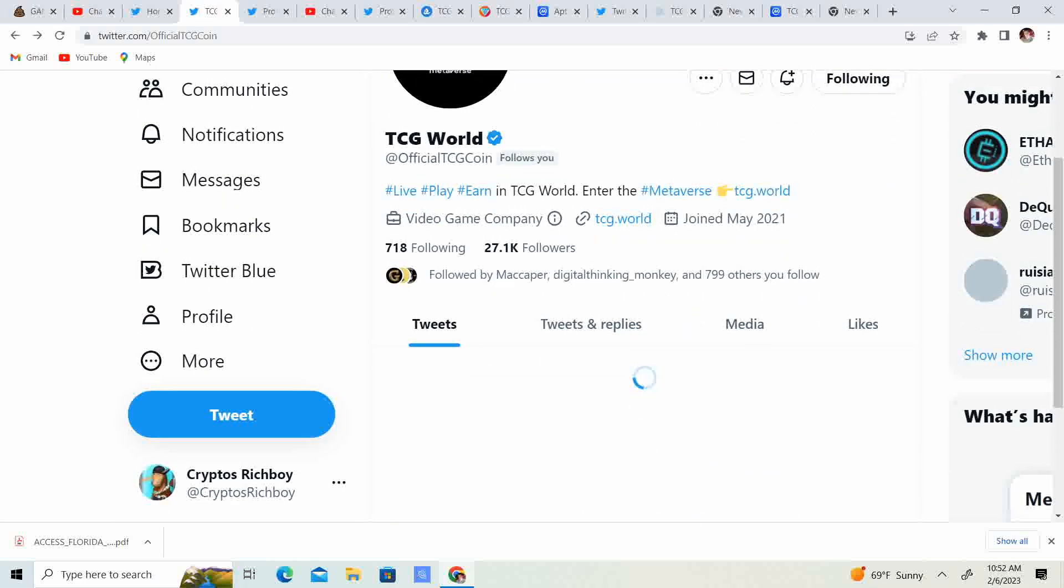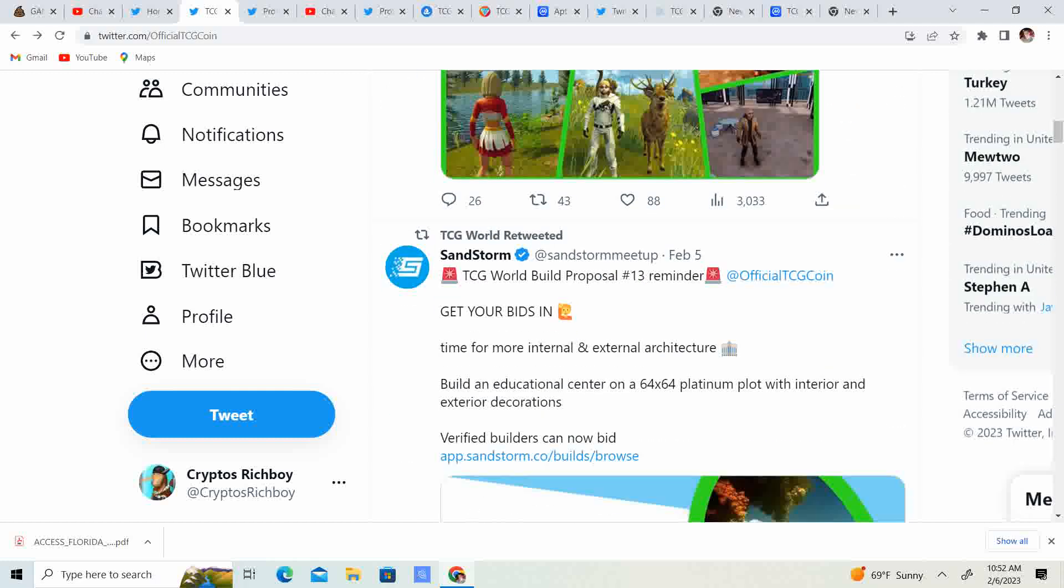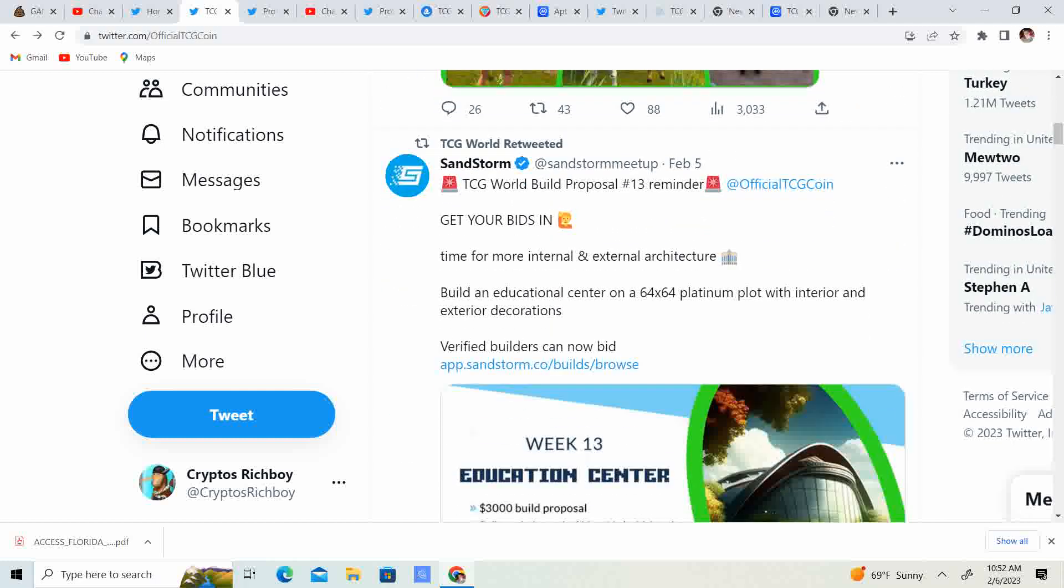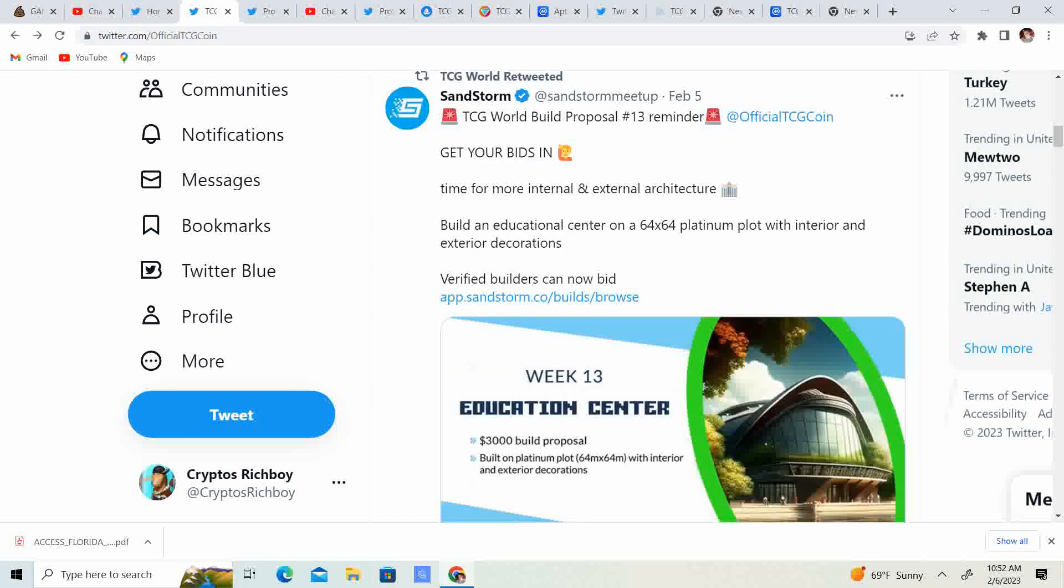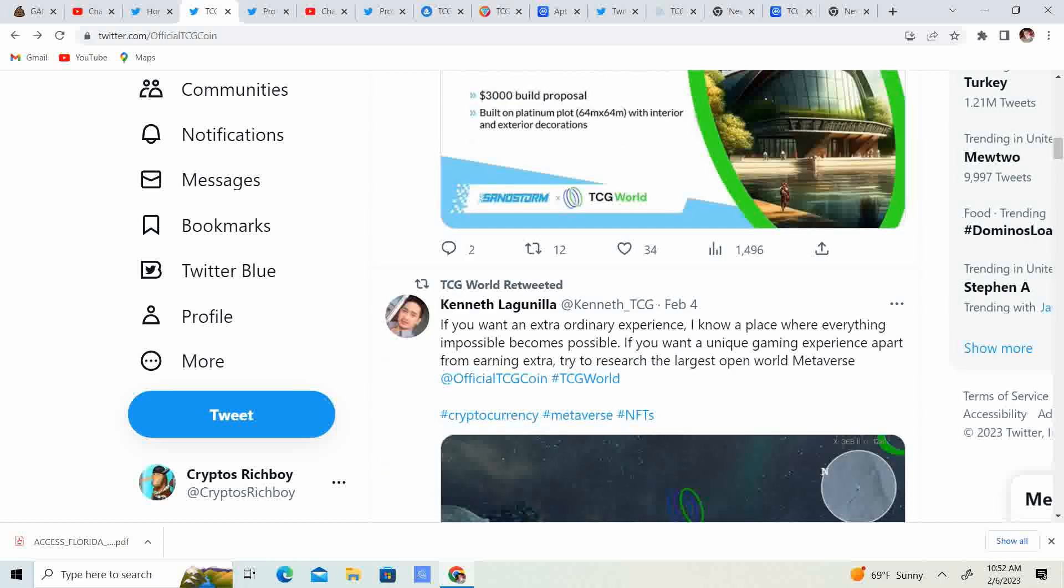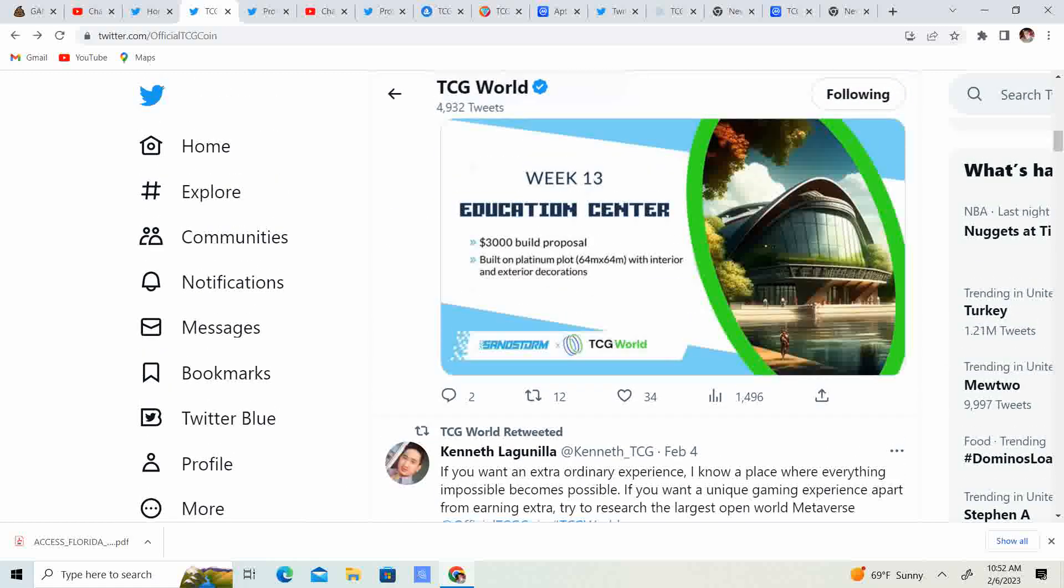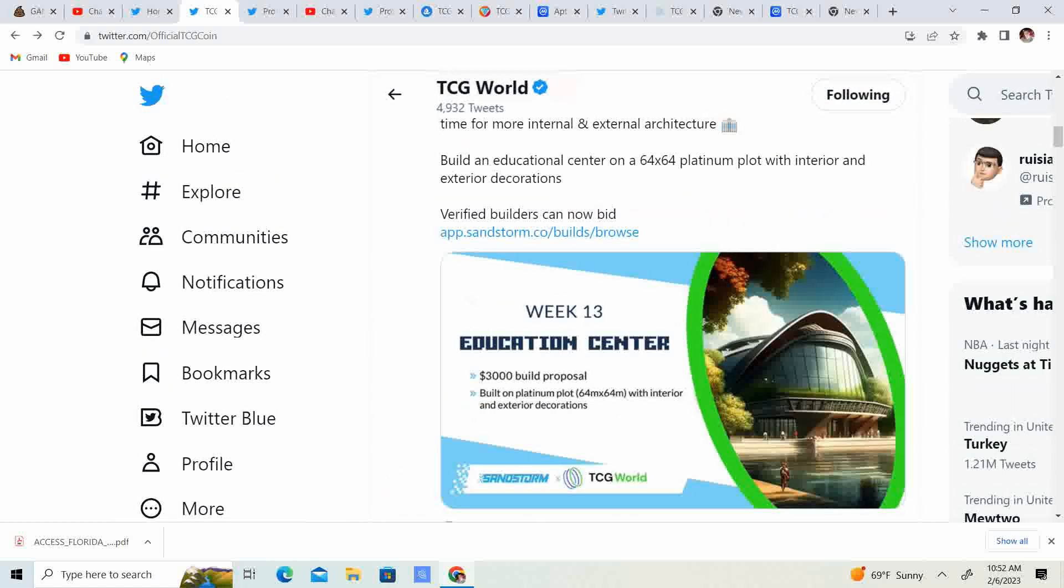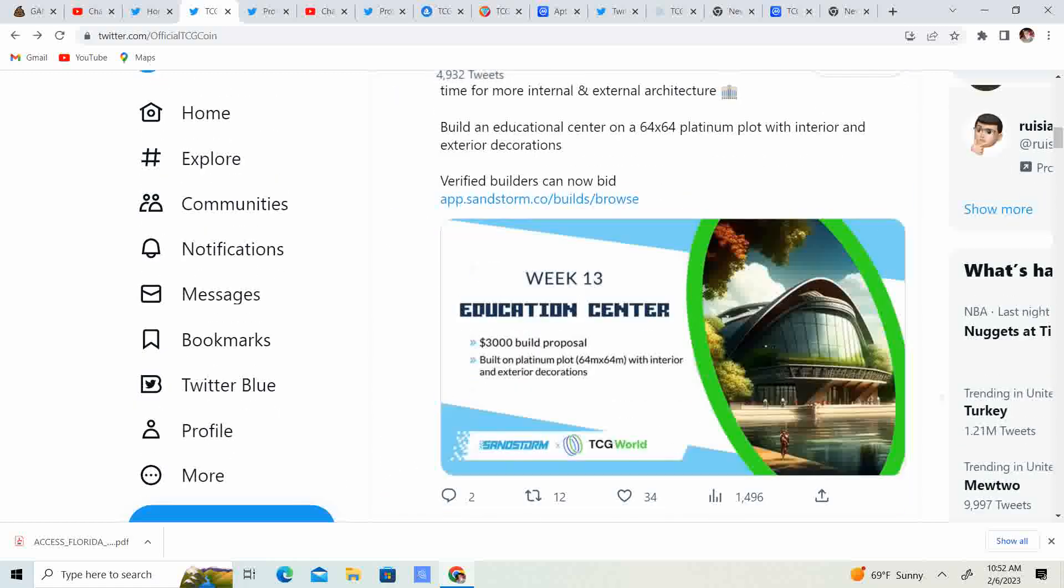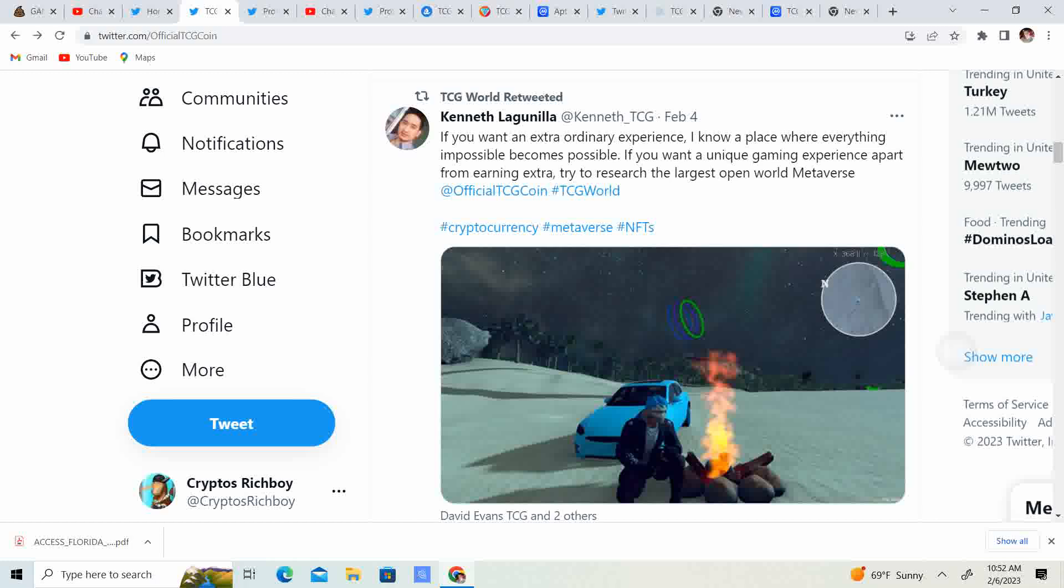Let me go ahead and refresh this. TCG world, build a proposal, number 13. Get your bids in. So guys, $3,000 build a proposal, build a platinum plot with interior and exterior decorations. So, go ahead and that is the proposal. Go ahead and see what we got going on.